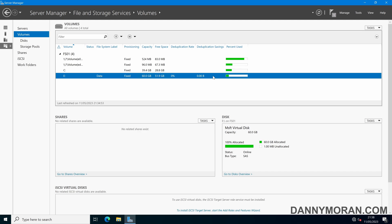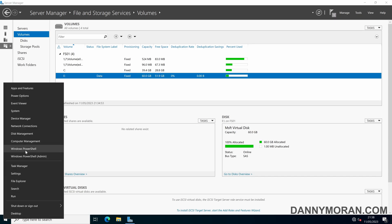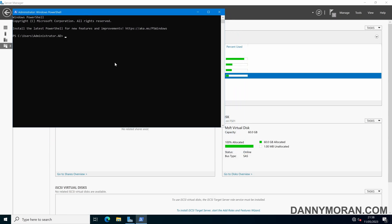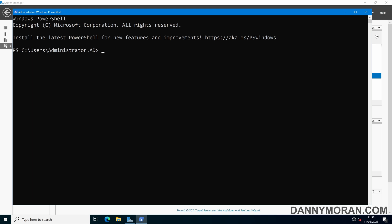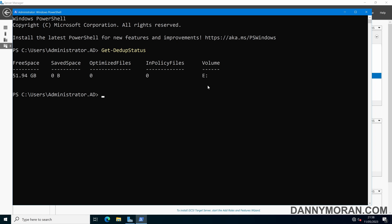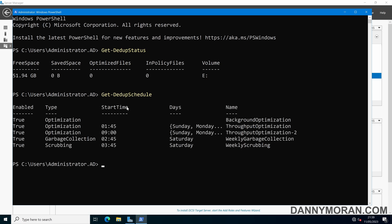Now we can see that deduplication is set up on our eDrive. Opening up PowerShell, we can run the command Get-DedupStatus, which will tell us the eDrive, how much free space is on the drive, how much is being saved, the number of files within scope of deduplication, and how many files have been deduplicated. As we can see, this is all at zero as the task hasn't run yet. If we run Get-DedupSchedule, we can see our tasks along with their start times and the days they're going to run.